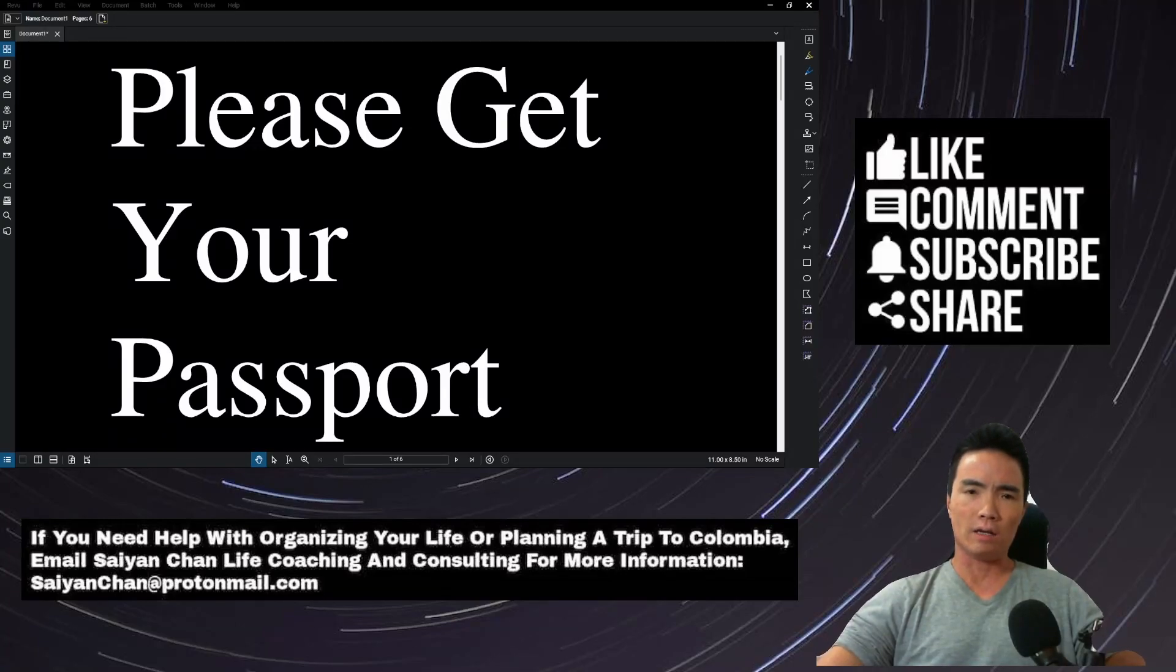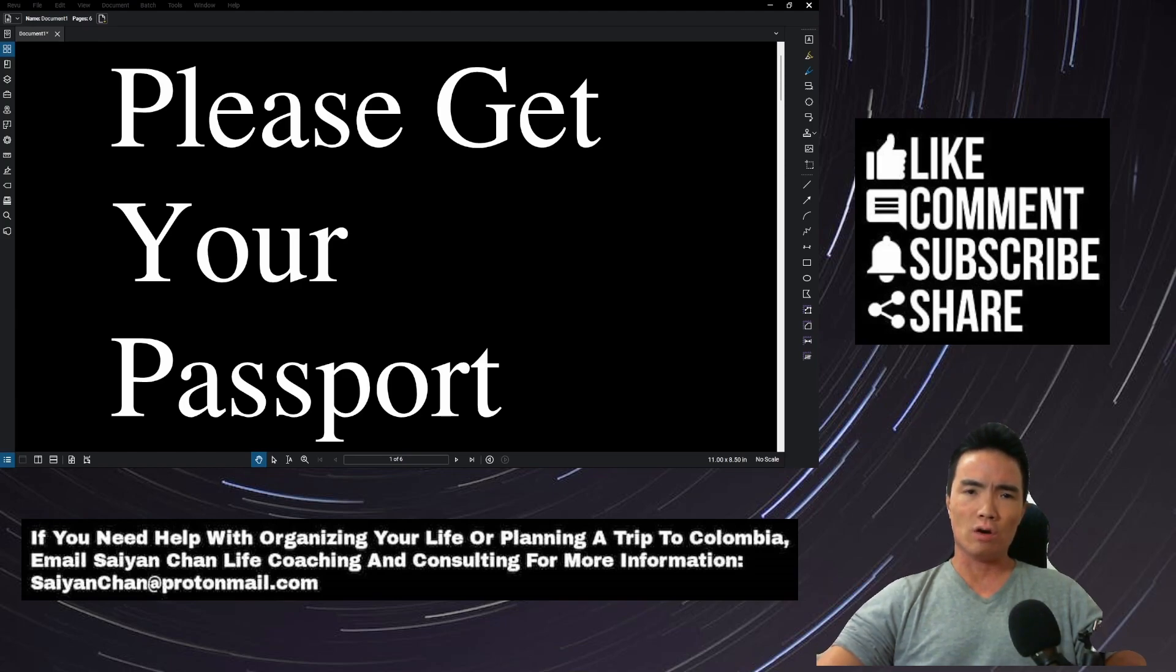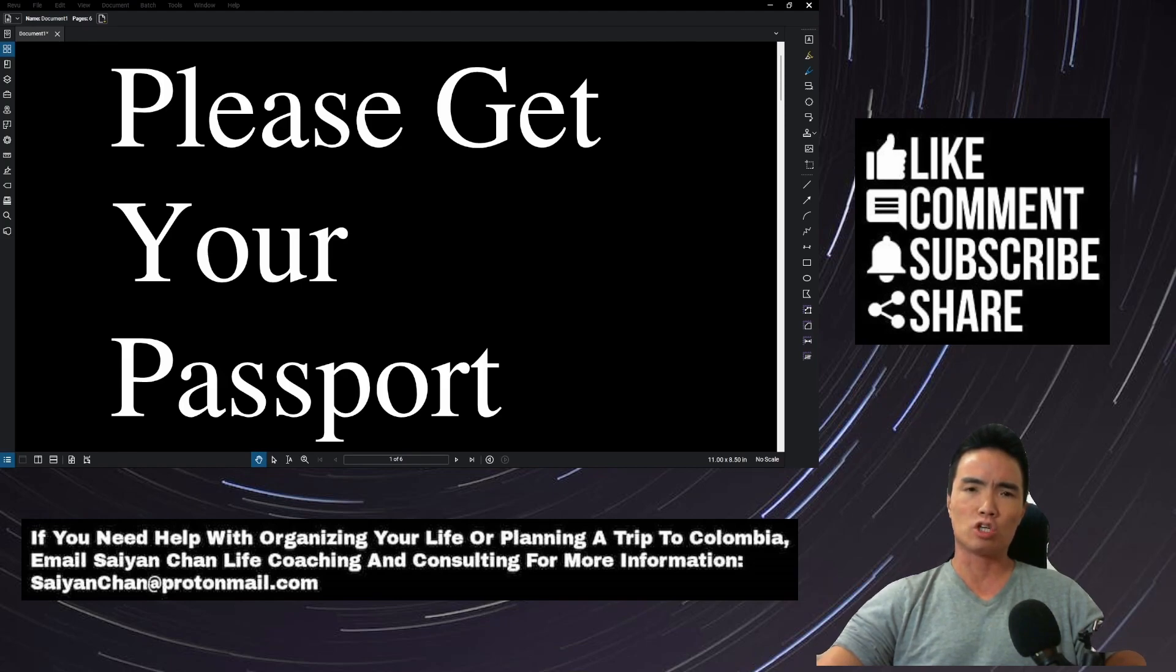Hey folks, this is Sayan Chan. The title of today's episode is Men Must Get Their Passports. I wanted to make this video now after nearly two years of my channel because sometimes it's good to go back to the basics.